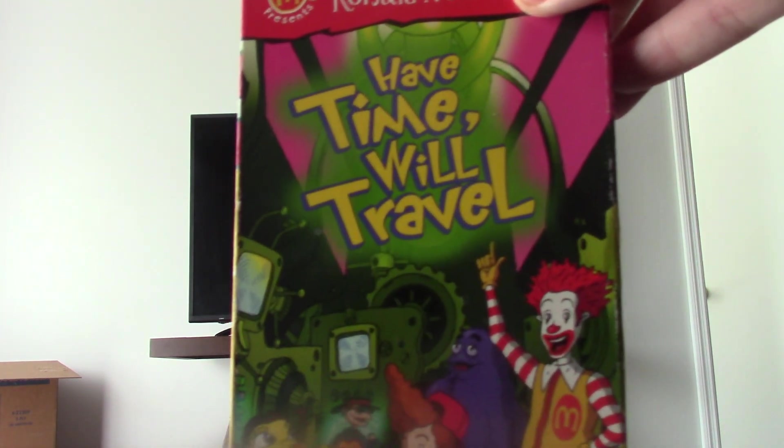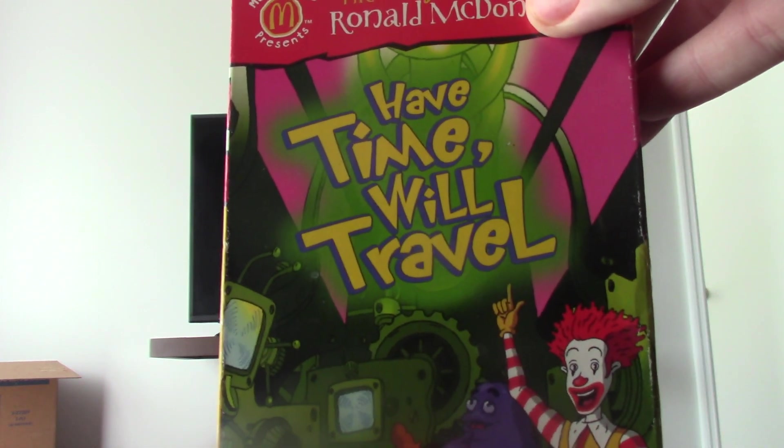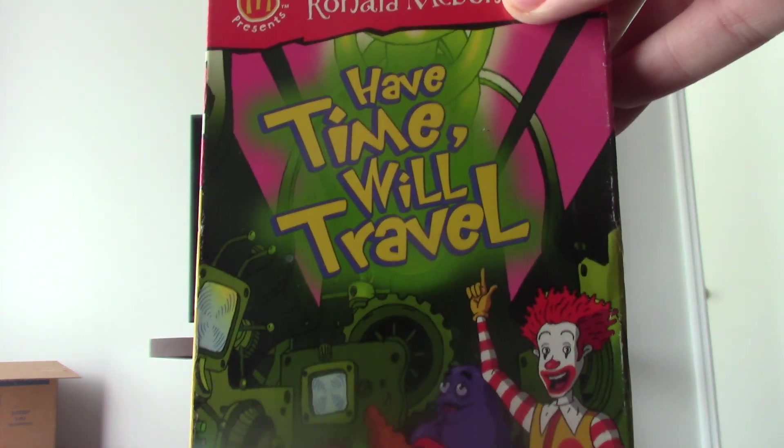Alright, we're going to get into another VHS closing video. It goes by Nihar, and we're going to get into the closing to the 2001 VHS of The Wacky Adventures of Ronald McDonald: How Time Will Travel. Let's get to work.